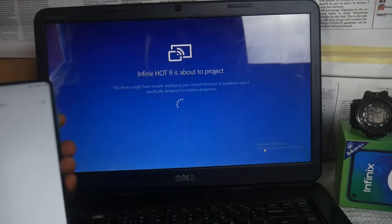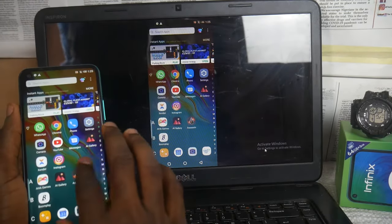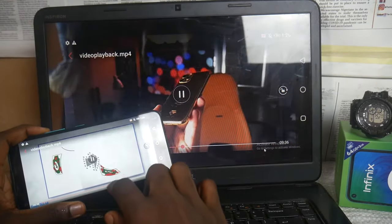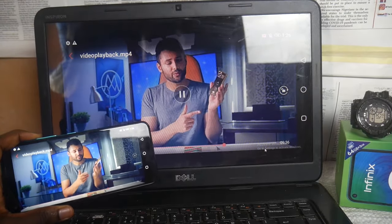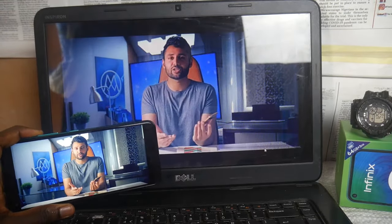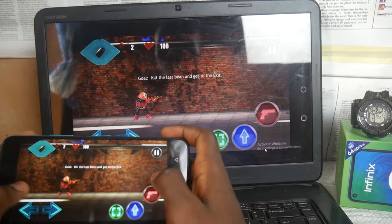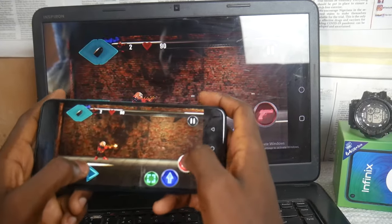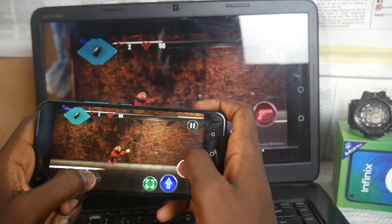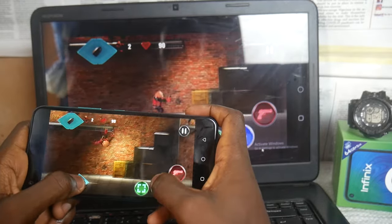Pick it up and click Connect to your PC laptop — there you have it! It's very simple. You've just cast your Infinix smartphone screen to your PC laptop, and you can start enjoying movies and games on the big screen.